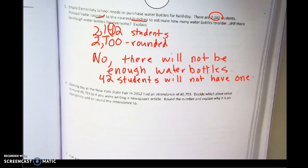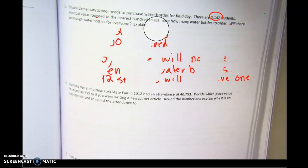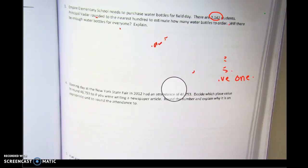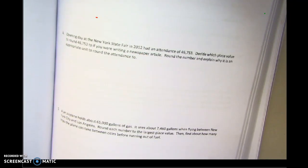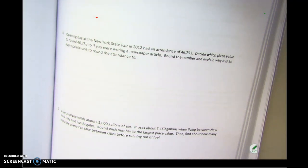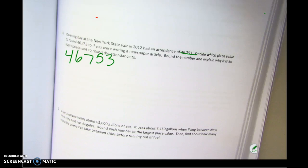Let's look at the next problem. We're looking at a state fair. Opening day at the New York State Fair in 2012 had an attendance of 46,753. What's my number? 46,753. Notice I stopped and wrote my number, then I go on.